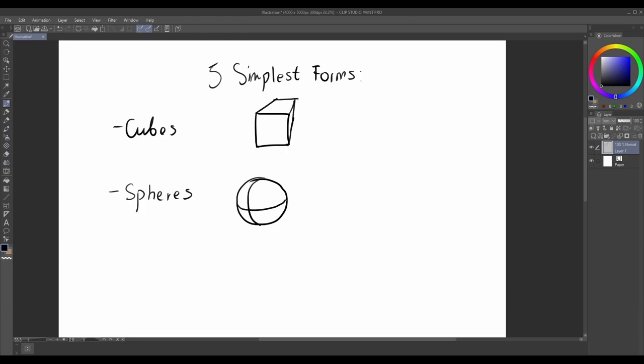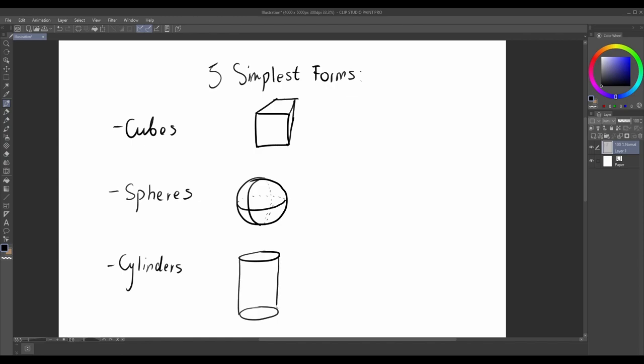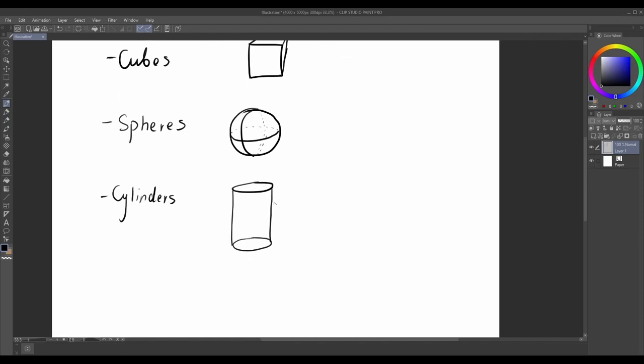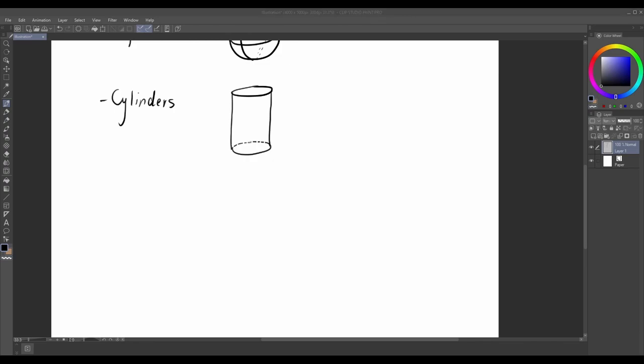A cube is a six-sided form with equal dimensions on all sides. It represents stability and solidity. Think of a dice or a building block. A sphere is a perfectly round form, resembling a ball. It represents unity and harmony. Visualize a ball or the earth.